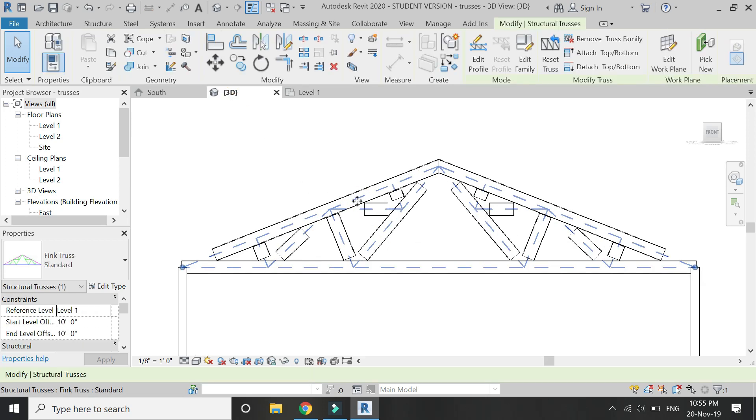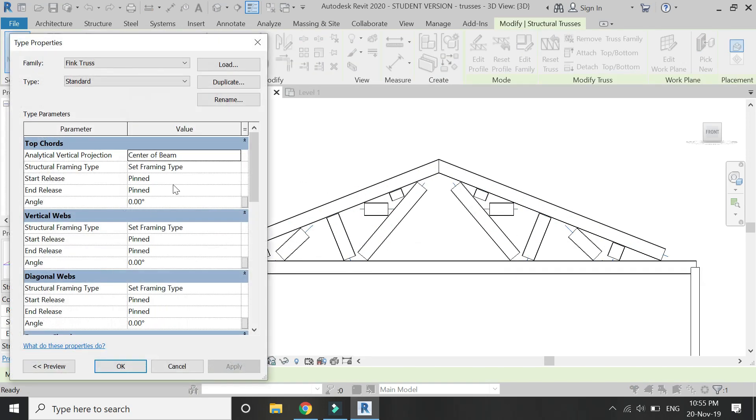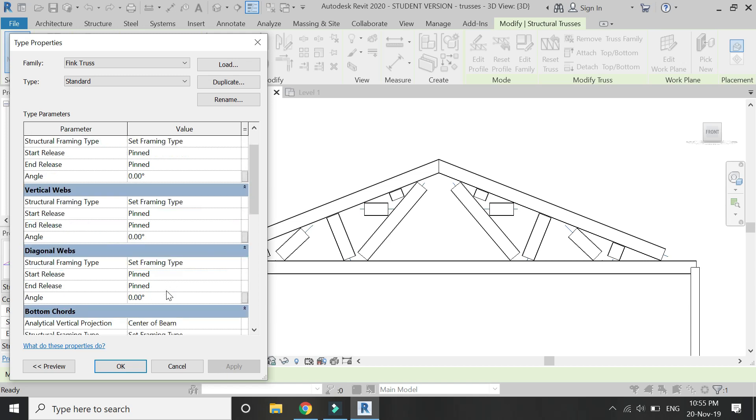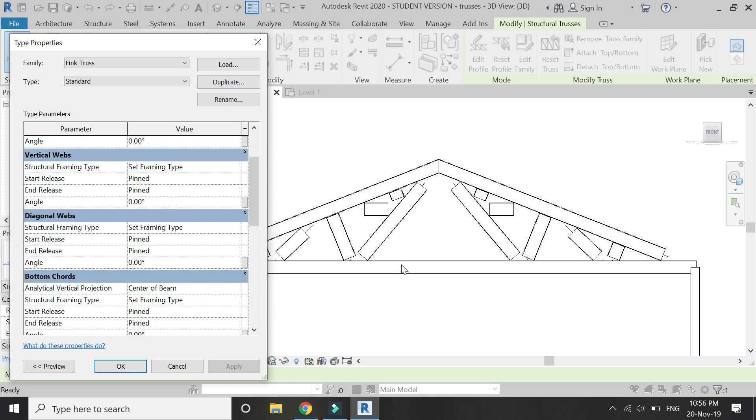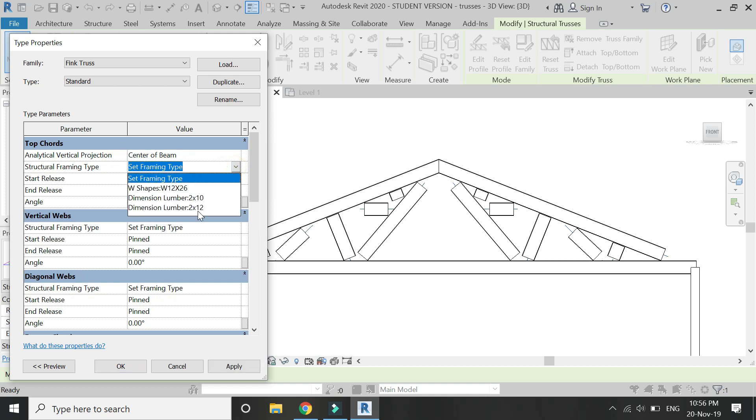Then again, go to the elevation. You can also go to the 3D elevation section. And from this dialog box, you see that there are basically sections within this dialog box of the top chords, the vertical webs, the diagonal webs, and the bottom chords. So in this structural framing type, you select this dimensional number from here.